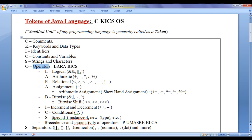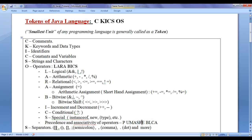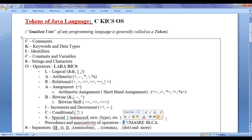While discussing operators, we are also going to discuss precedence and associativity of operators. We can very easily remember precedence and associativity of operators by remembering this shortcut: P UMASRE BLCA. P for parenthesis, U for unary operators, M for multiplicative operators, A for additive operators, S for shift operators, R for relational operators, E for equality operators, B for bitwise operators, L for logical operators, C for conditional operators, and A for assignment operators. Parenthesis is given the highest precedence, and assignment operators are given the lowest precedence.